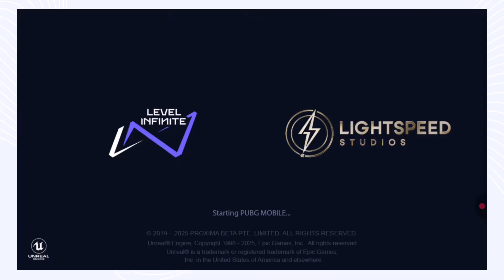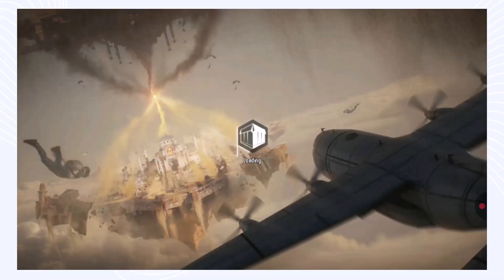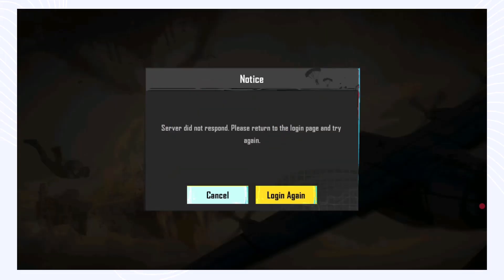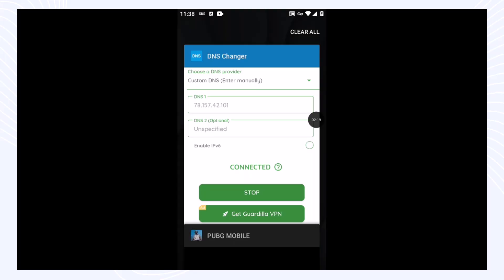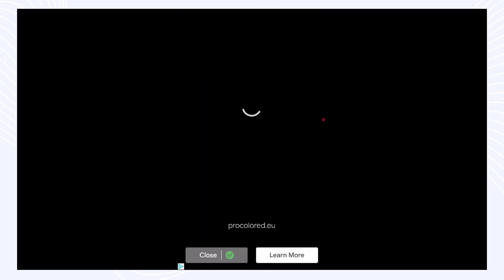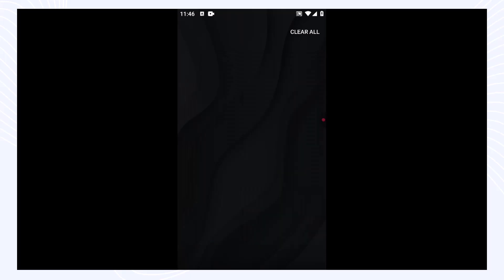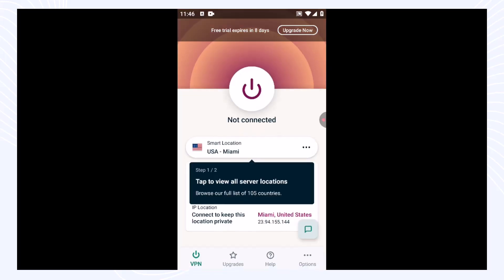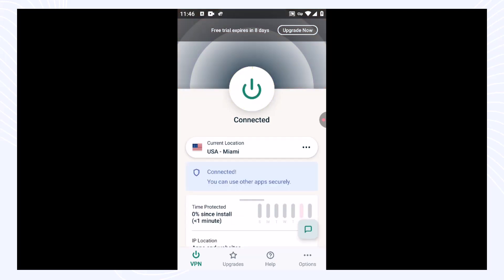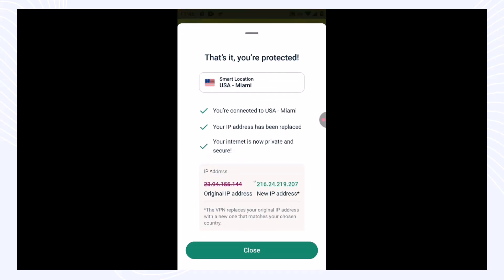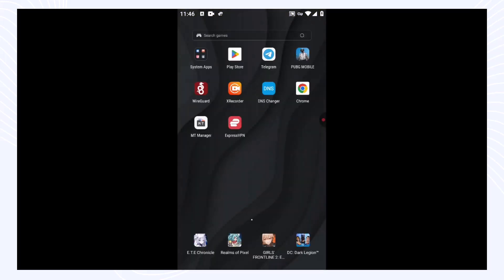If you get a login error, that is a separate issue. You need to log into your PUBG account again — use another VPN to first log in to your account, then disconnect the VPN and come back to the game using DNS. Close PUBG, stop your DNS, and close it. Connect to any VPN — paid or free, it doesn't matter — then go back to PUBG Mobile and open it.